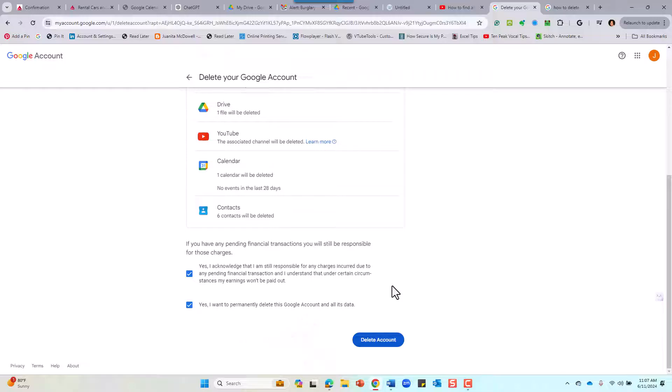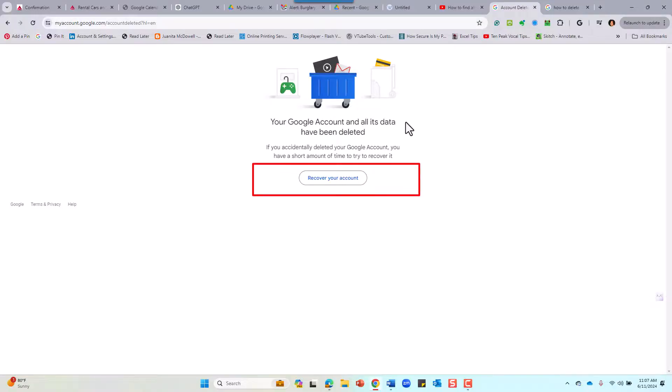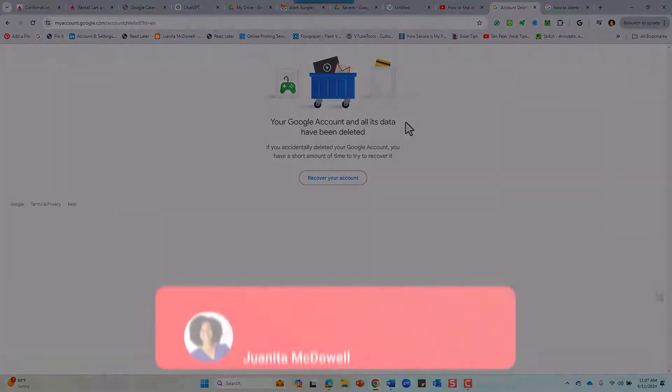That's it. You can recover your account if you change your mind, but that is the best way to do it.